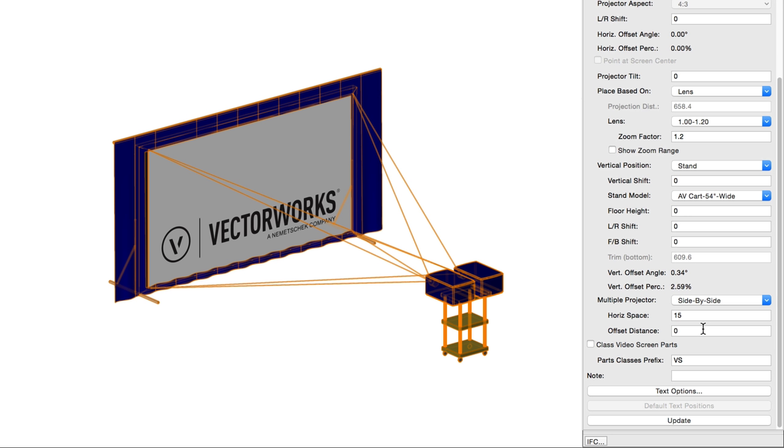If you need the two projectors in very different locations, then it may make sense to use two video screen objects and disable the screen on the second one to give you more control.